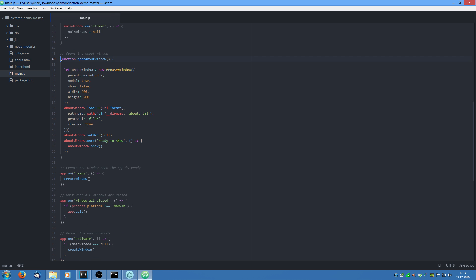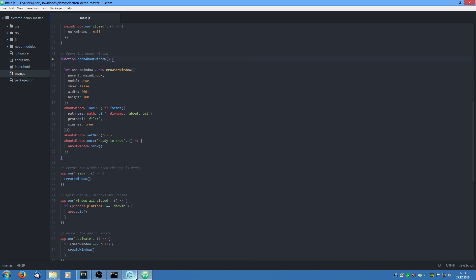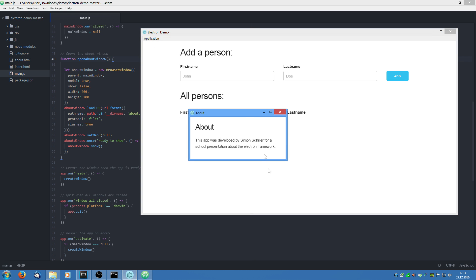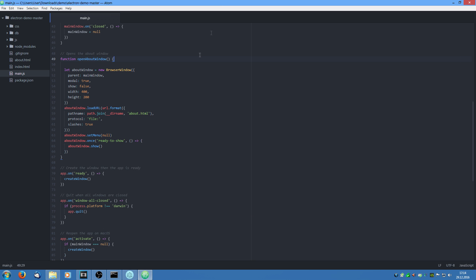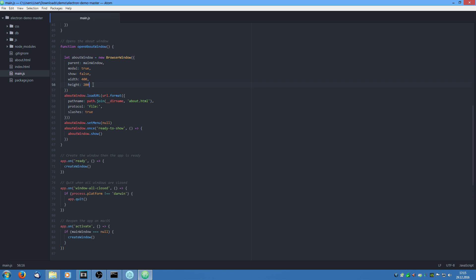And down here we have a function which says open the about window. So if we jump back to the application we see up here we have a menu application about and then there is this little about window which pops up. And what we do here is also create a new variable and say it is a new browser window. Specify its dimensions and what we also do here is we say it has a parent which is the main window. And we say modal is true.